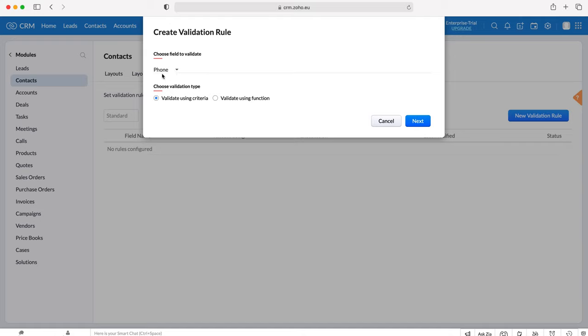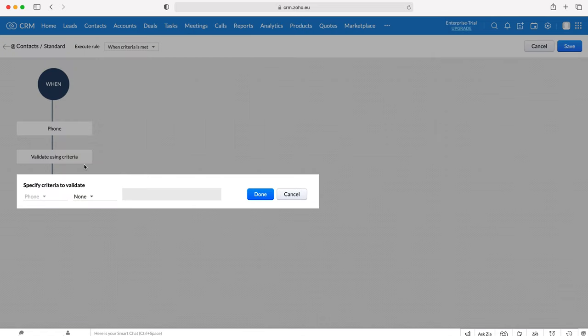We can either validate using criteria or using a function. I'm not going to go into functions today, I've not got any written and they are very complicated, so I'm just going to stick to using criteria validation. Leave that selected and then press the Next button.